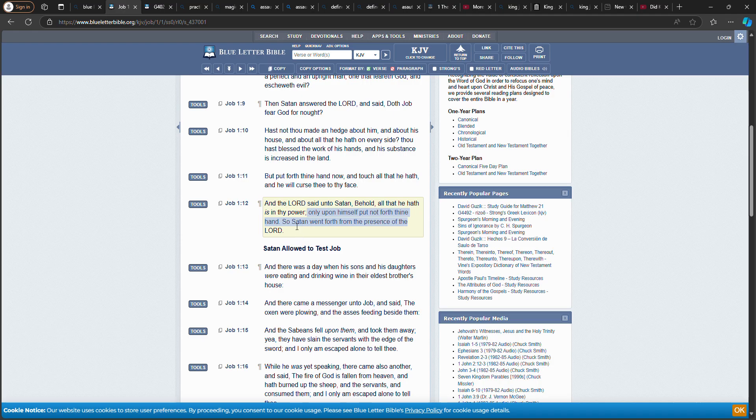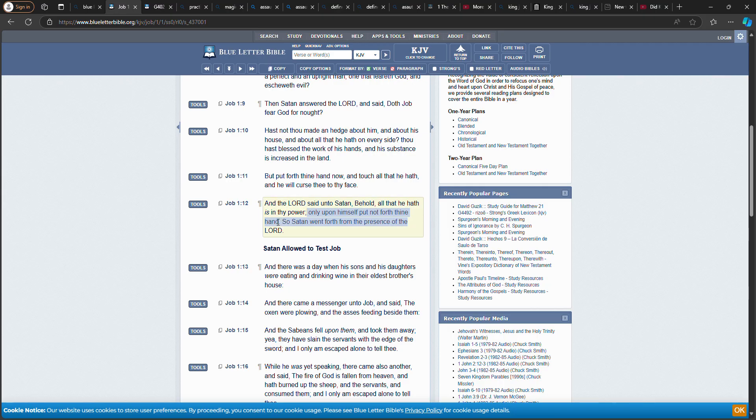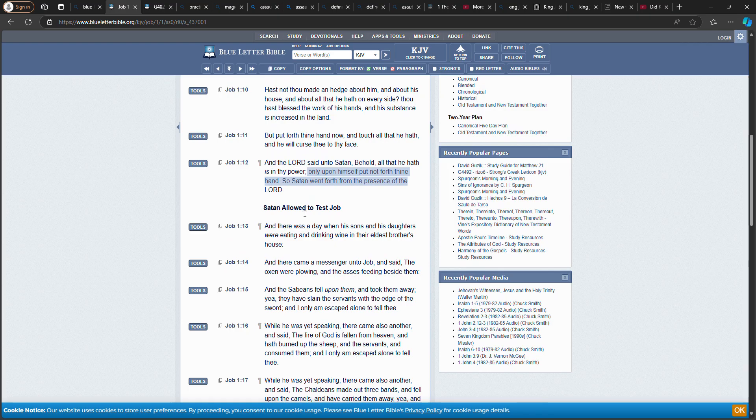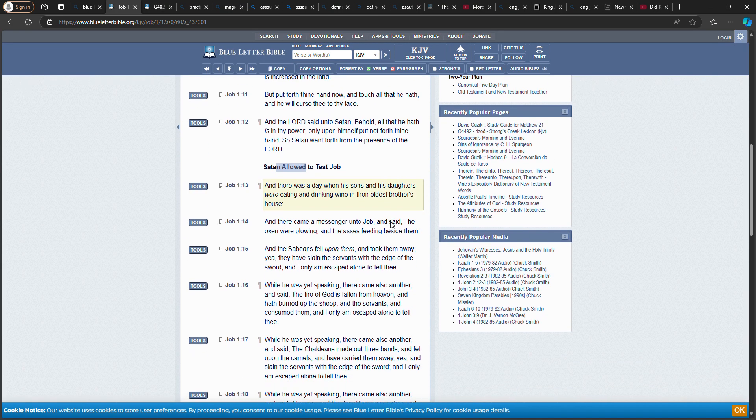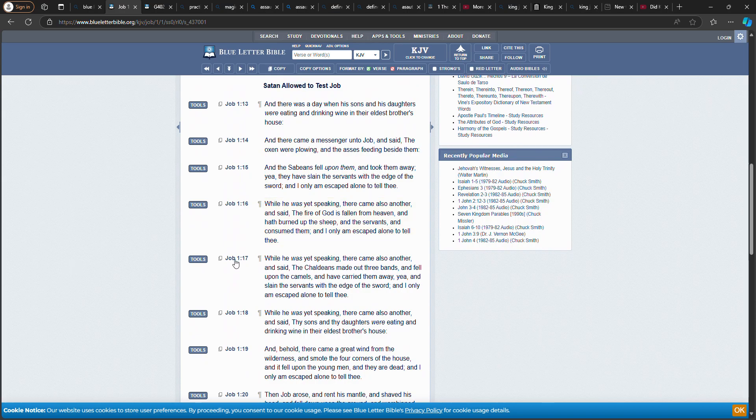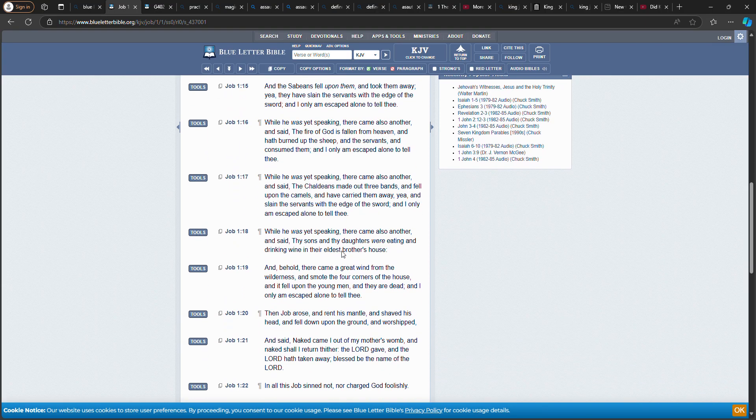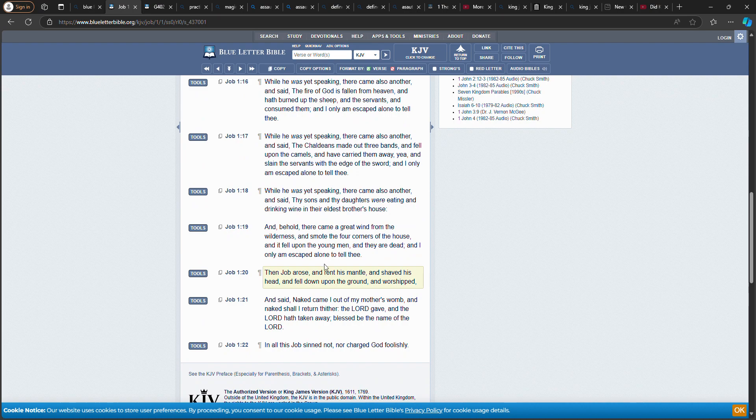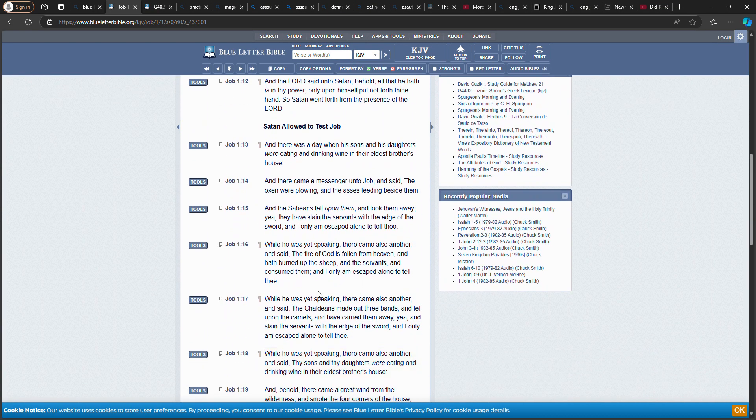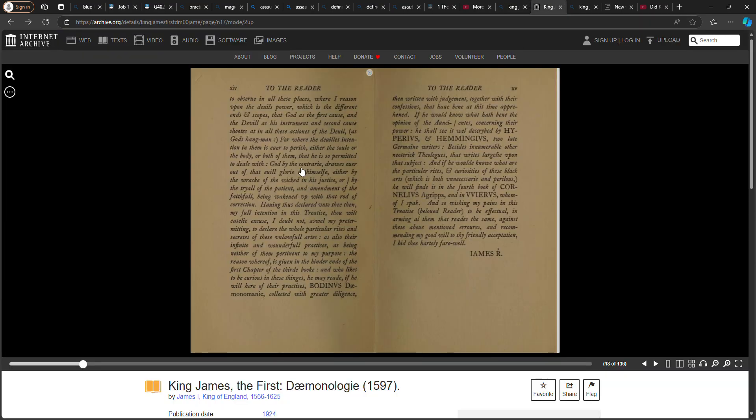Hear that? So Satan went forth from the presence of the Lord. The Lord said, 'Listen, go along, but don't kill him.' He destroyed his crops, he destroyed his lifestyle, his family, his mansions were burned down. Satan was allowed—he was allowed to test Job because he had to answer to the Heavenly Father. You understand? And you see this test that happened to him, his health.